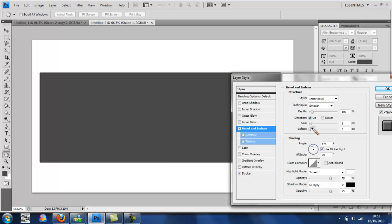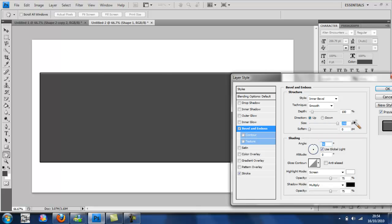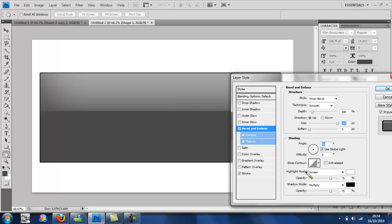Then go up to bevel and emboss. Put this right up to the top at 90. Put the size right up to 250 pixels.